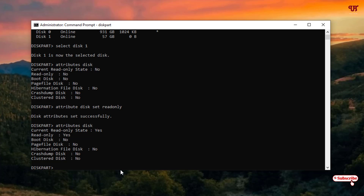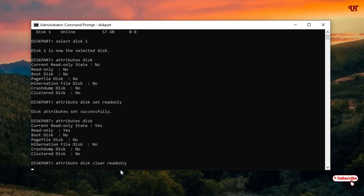So now to disable write protection for your USB pen drive, what you need to type is: type attributes disk clear read only — here, instead of set, you type clear. Once you type this command, hit Enter. Now you can see a message: disk attributes cleared successfully.